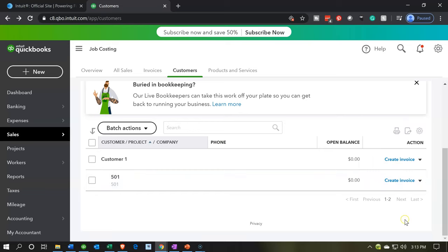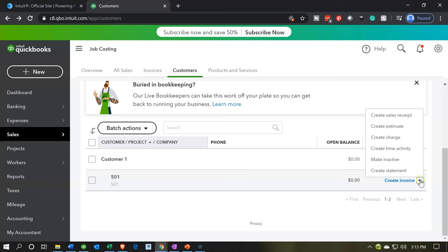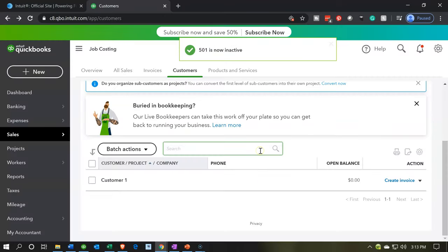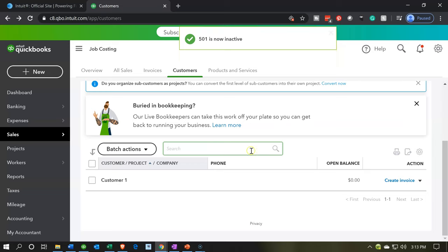I'm going to select this little drop down on the right and I'm just going to say inactive so it doesn't mess us up going forward. Are you sure you want to make it inactive? I'm going to say yes, make that inactive. That's the comparison between jobs and customers.